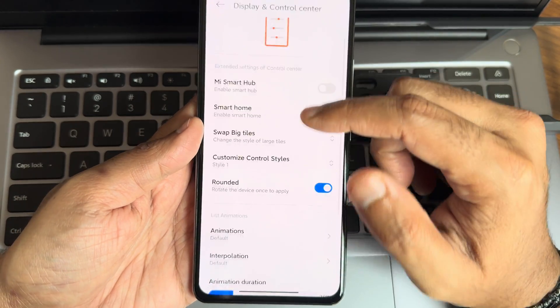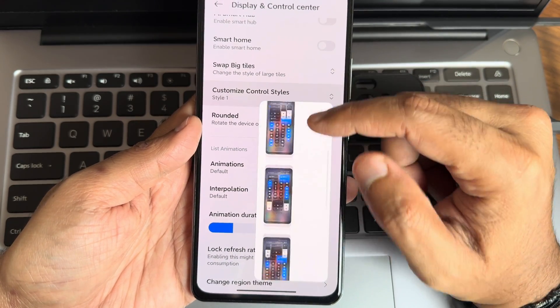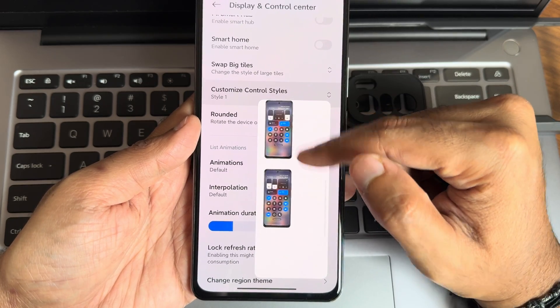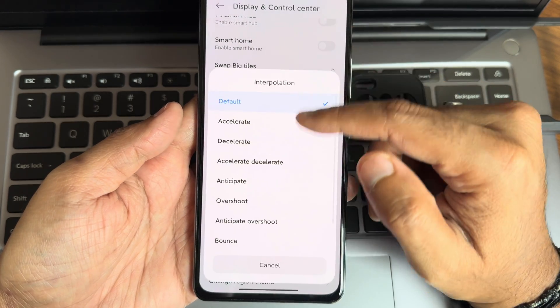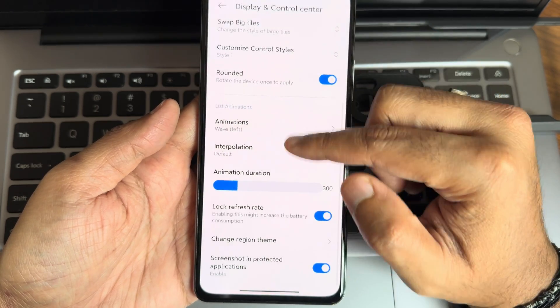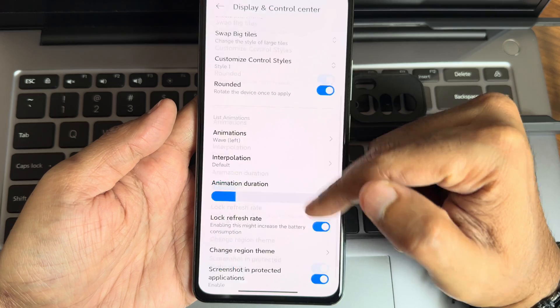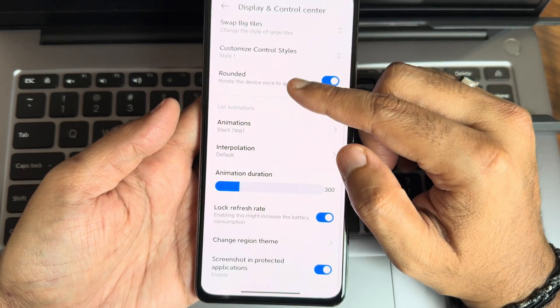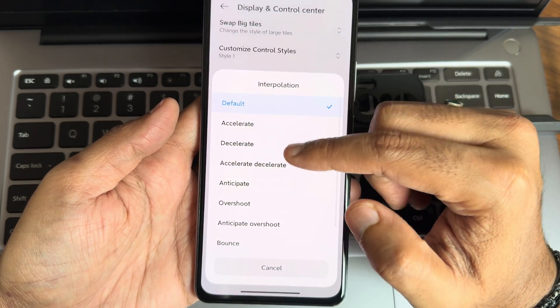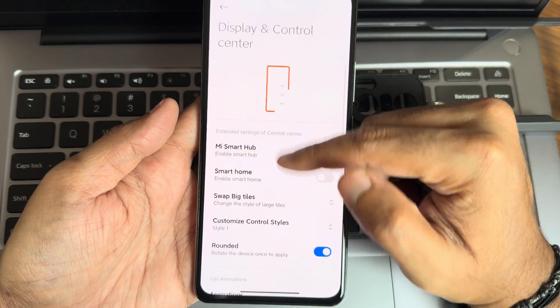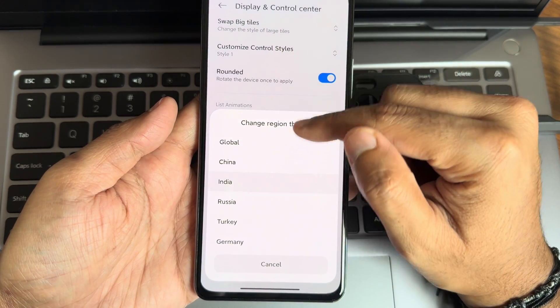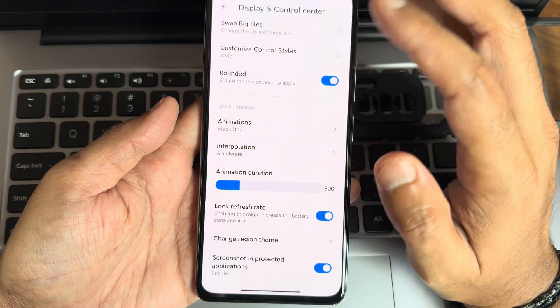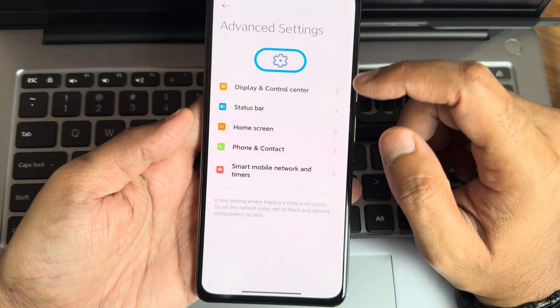You can actually customize them, but this was present in the edit section. That has been revamped into display and control center. Control center style also I have changed to icons in between. Magic player, plenty are given as you can see. You can actually customize them. Animations, you get some interpolation and animation duration, lock refresh rate. I want to show you these animations.